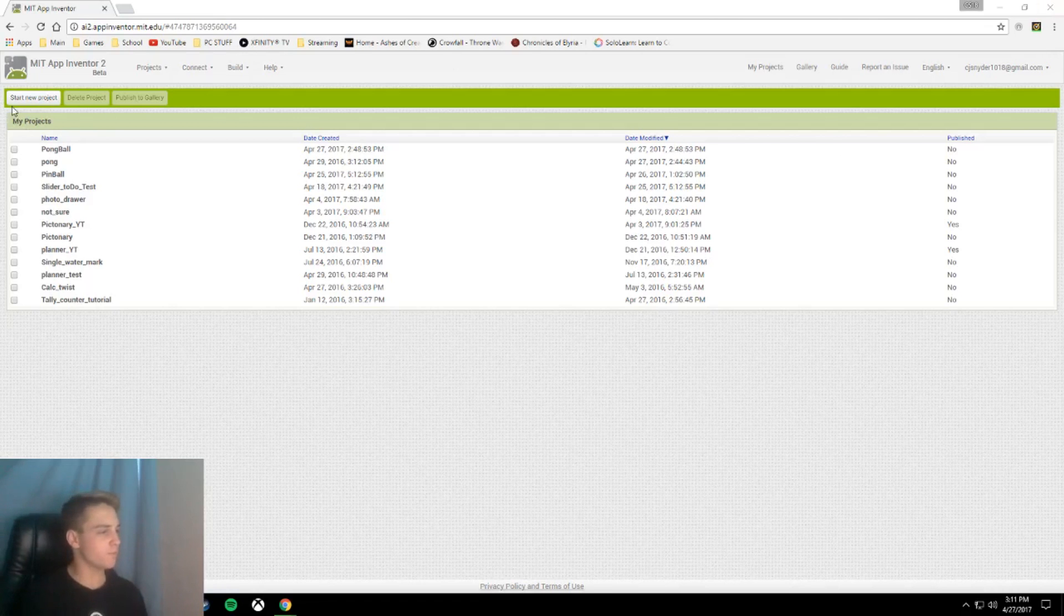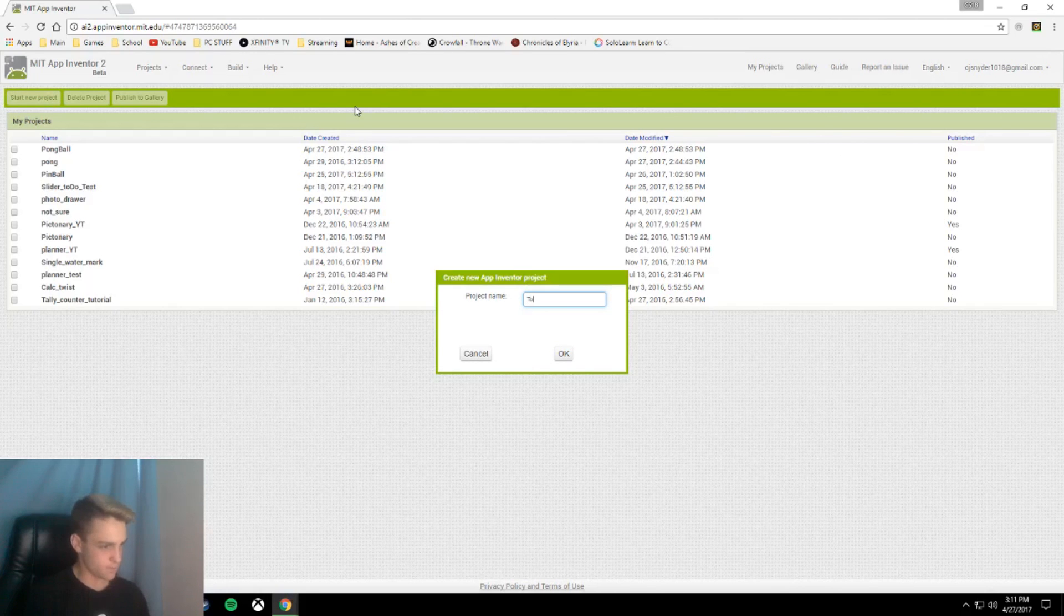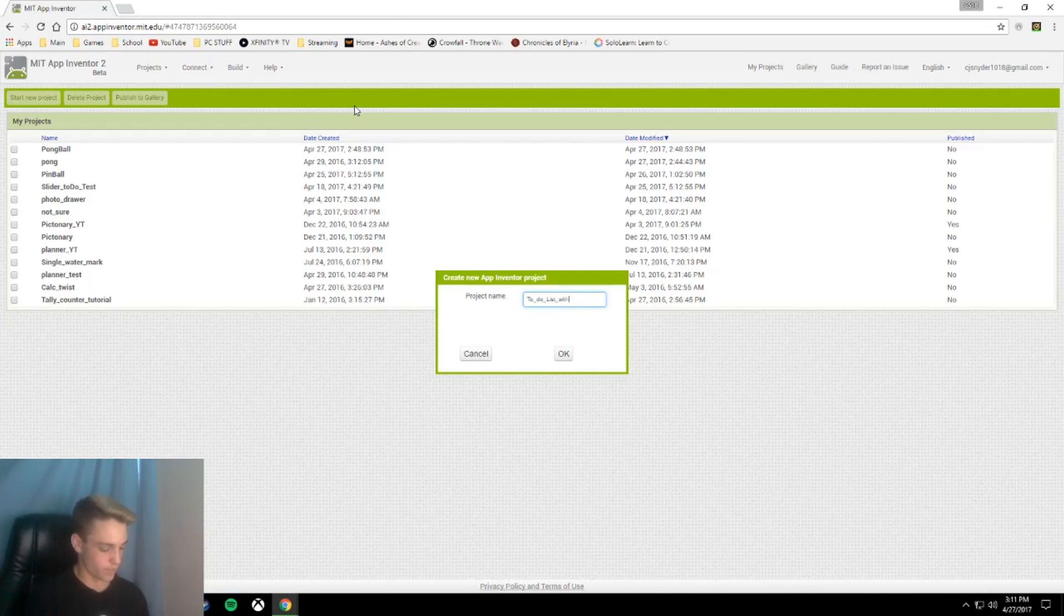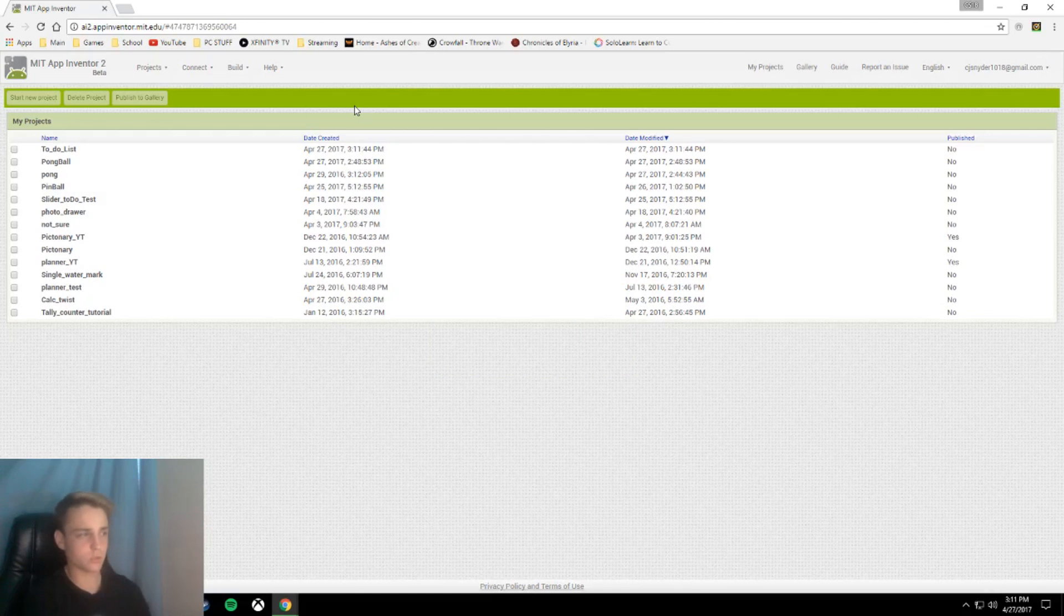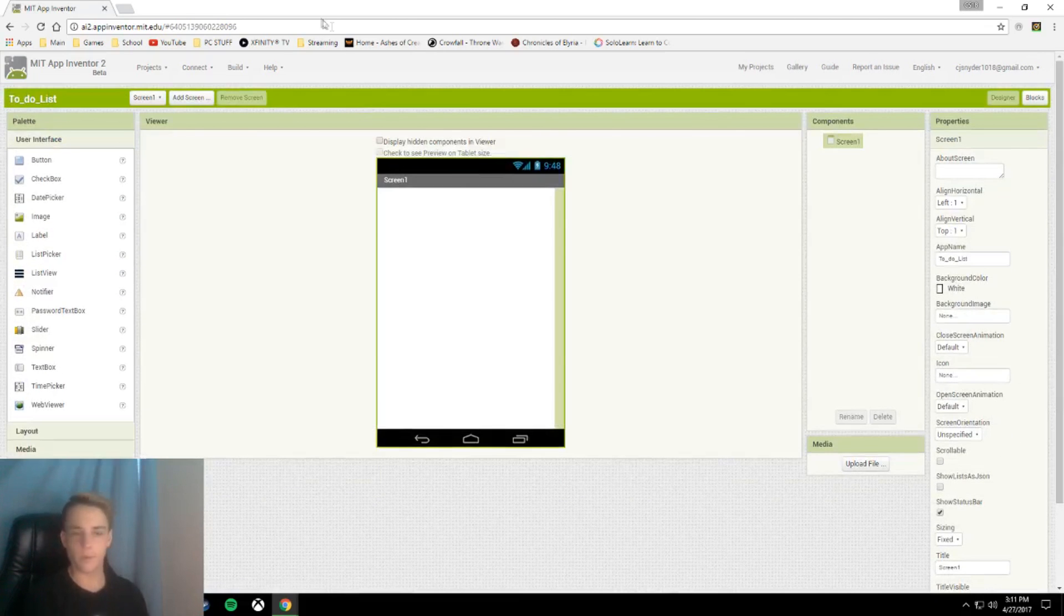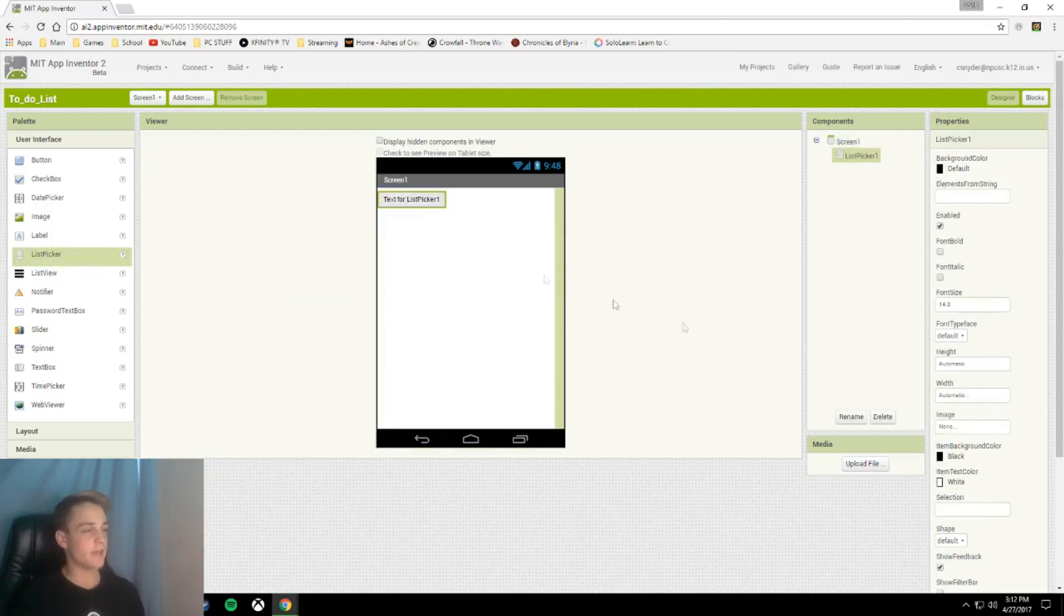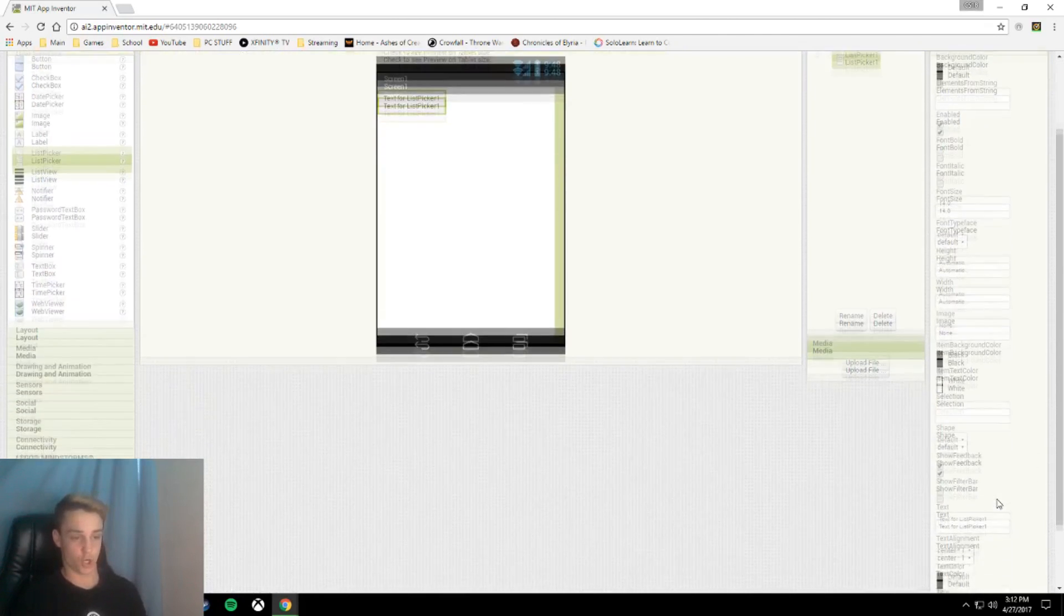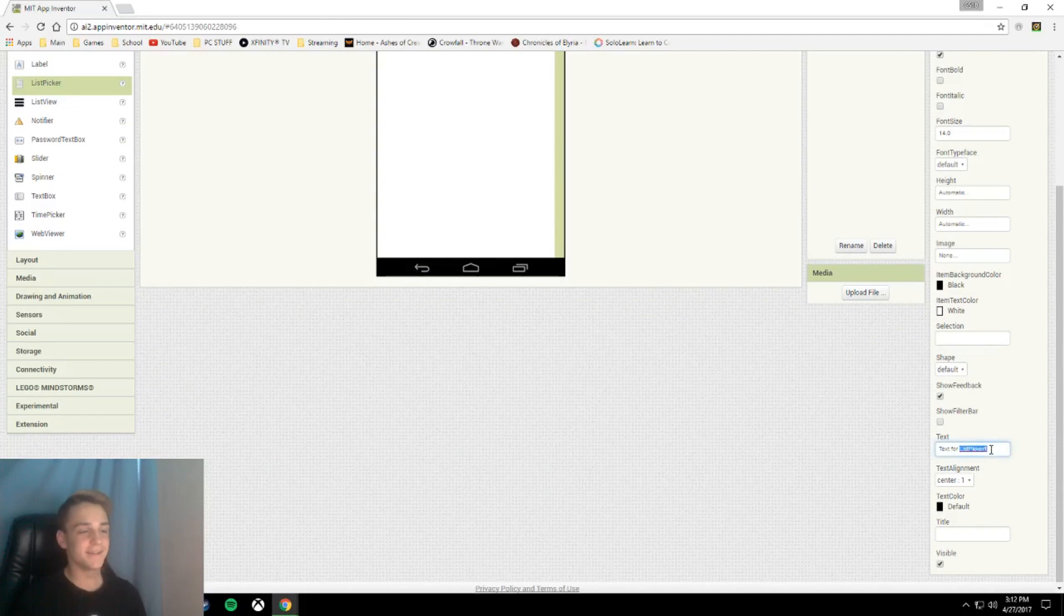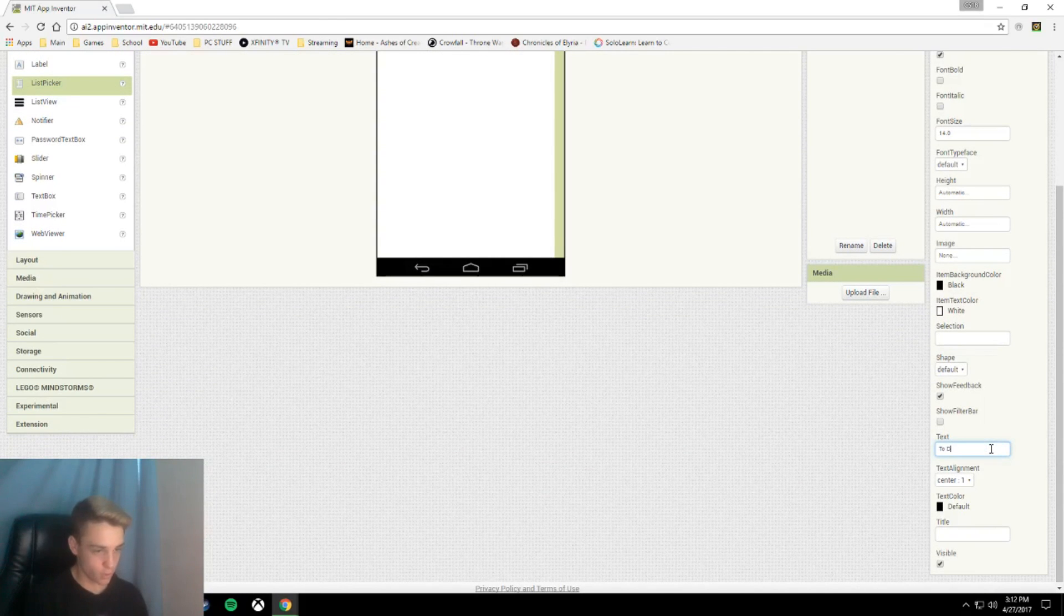Start new project, to-do list, that's what we're going to call it. So the first thing we're going to add to this project is a list picker. The text for this list picker will be to-do list. Isn't that a simple one? Hey, look at that.